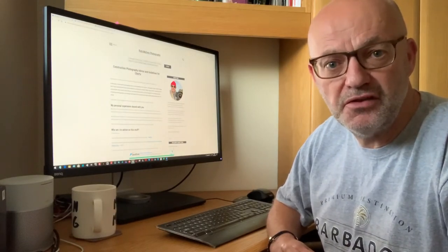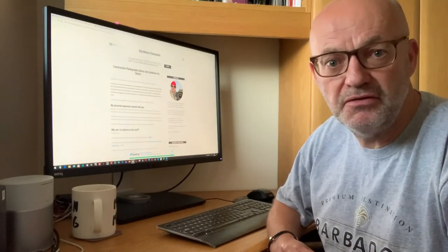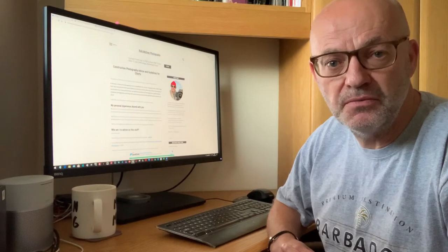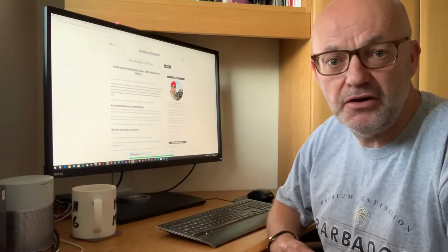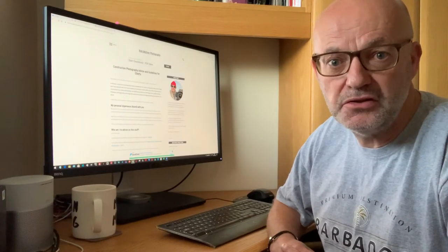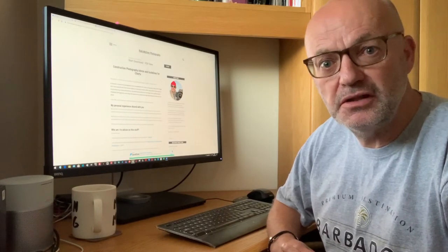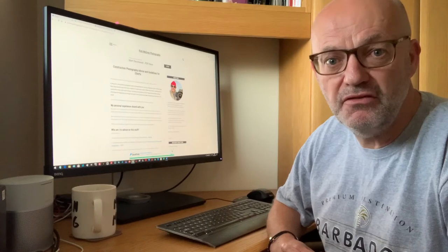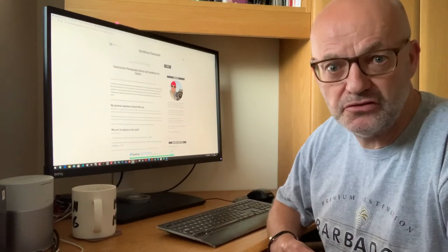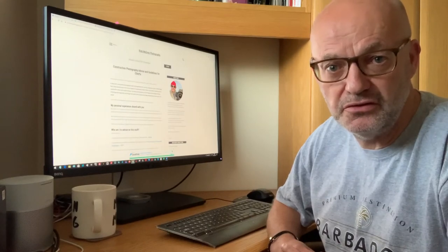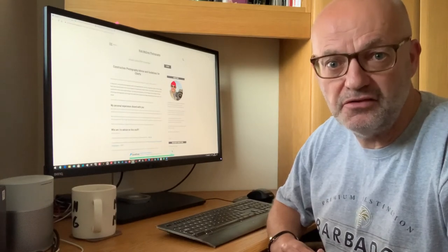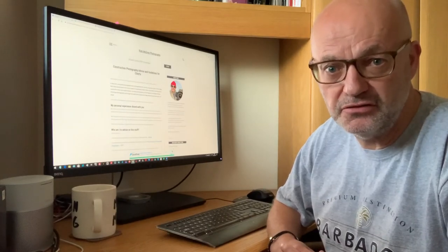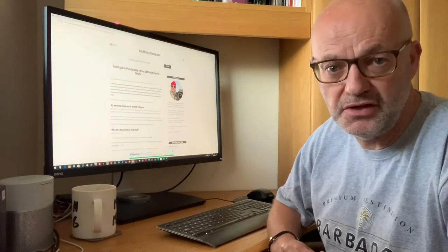So hopefully this article will be of interest to you. No photos in this article but at the end I do link back to the 51 construction photos in Dorset and the 73 construction photos in Hampshire.